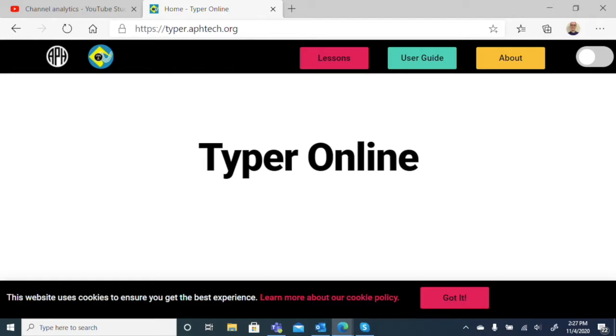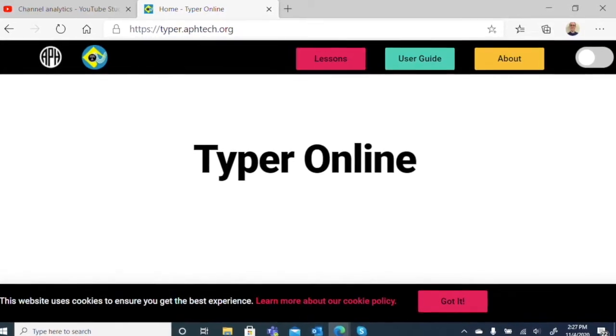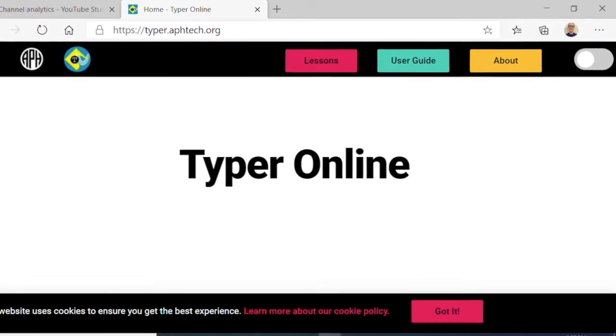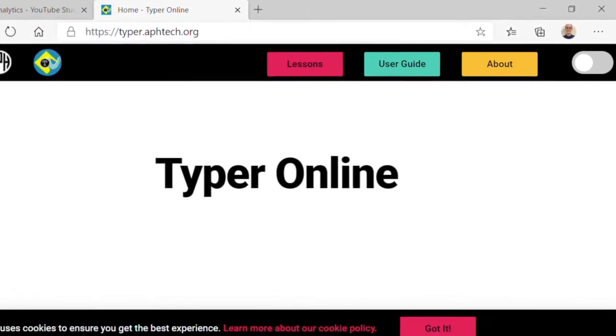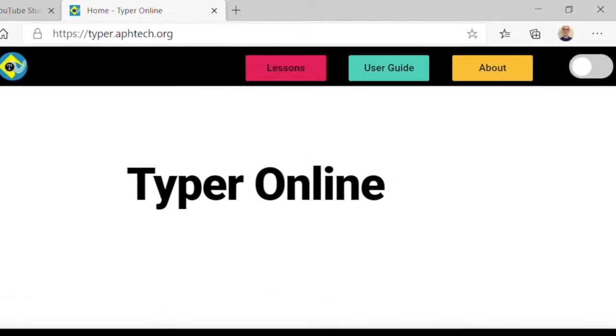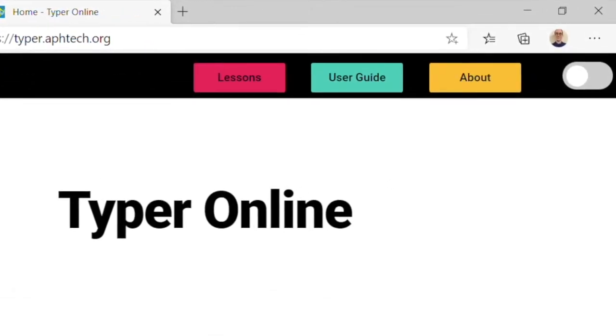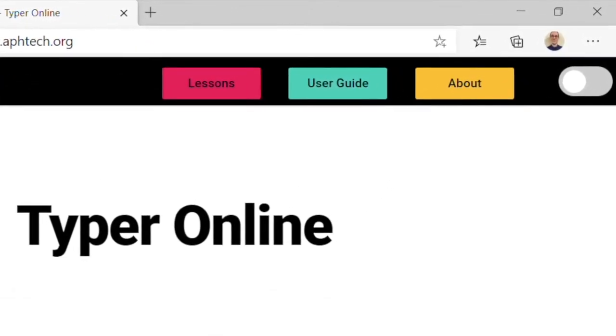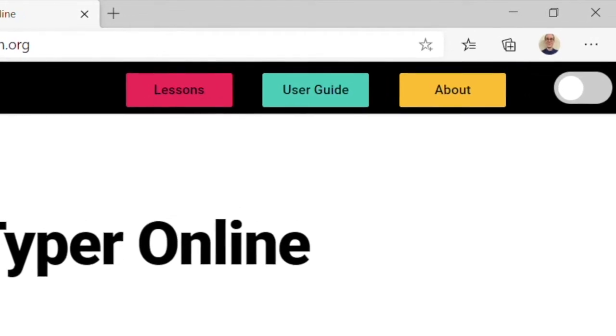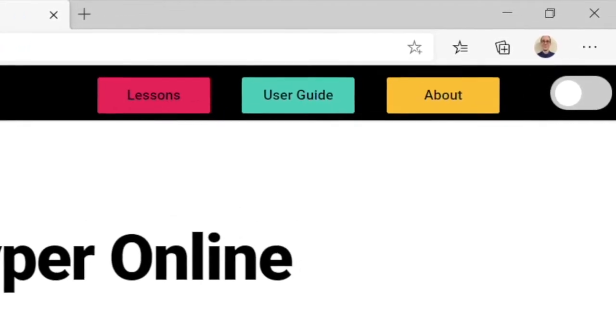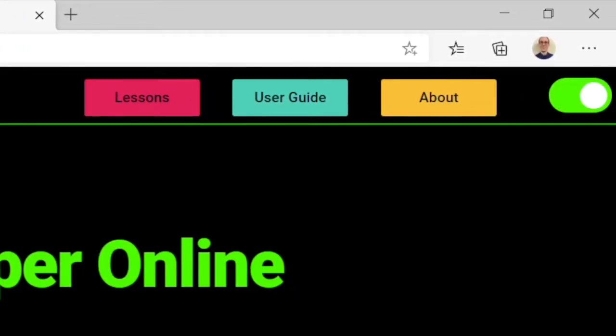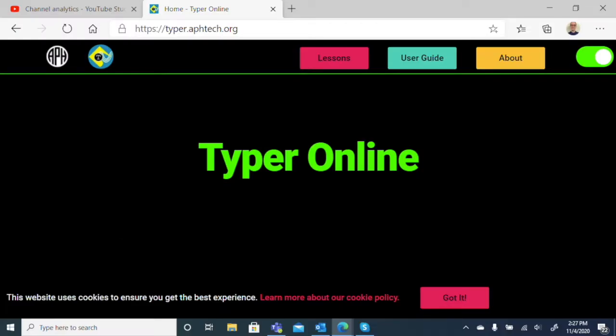It's very simple in terms of layout. Let's take a look at the visual options that will allow us to change the way it looks to make it more accessible. Across the top, we have a black banner with options: Lessons, User Guide, and About. To the right of About, we have a switch. If we hit that switch, it puts us into high contrast dark background mode.